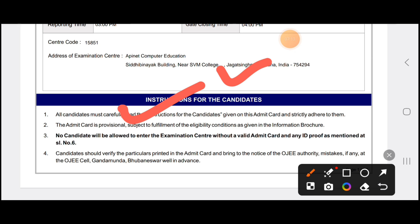You will be able to find the instructions including the date, subject, and other information on the admit card. This completes the process of downloading the admit card and checking the exam date and applied subject. If you like this video, please like, share, and subscribe to the channel. See you in the next video.